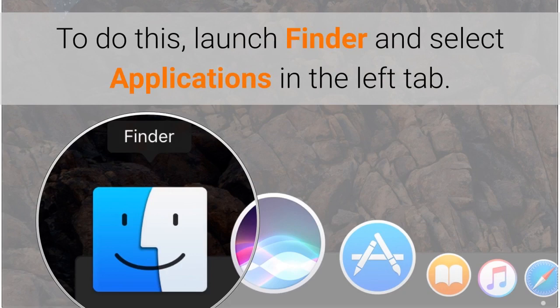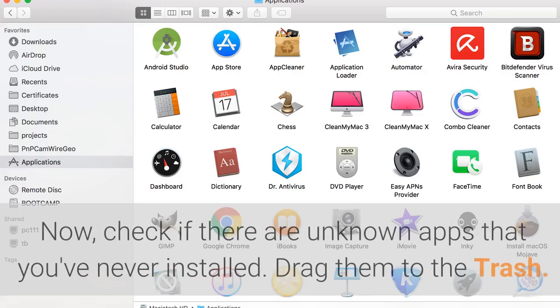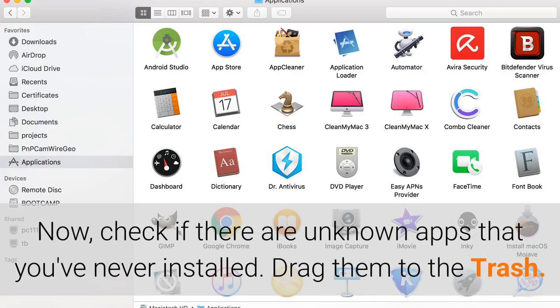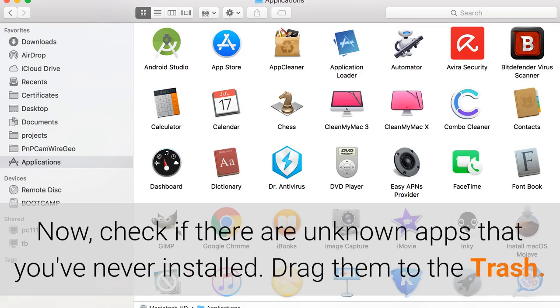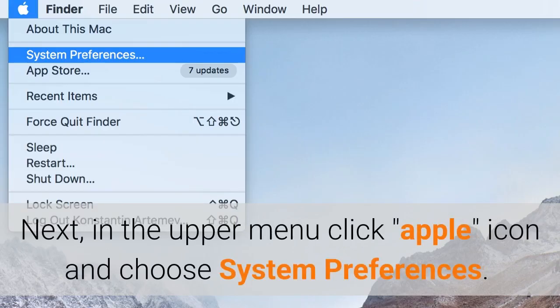To do this, launch Finder and select Applications in the left tab. Now, check if there are unknown apps that you've never installed. Drag them to the trash.